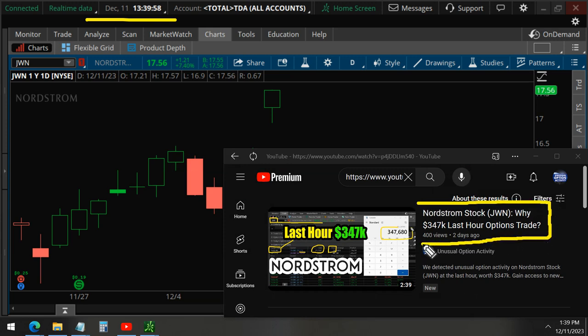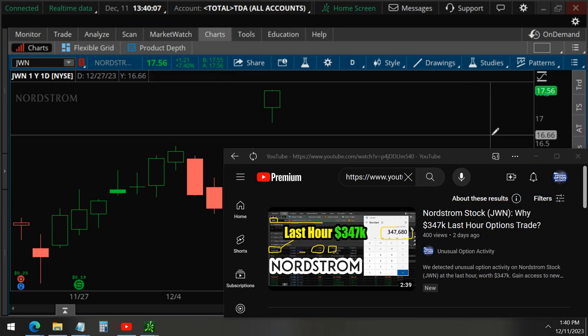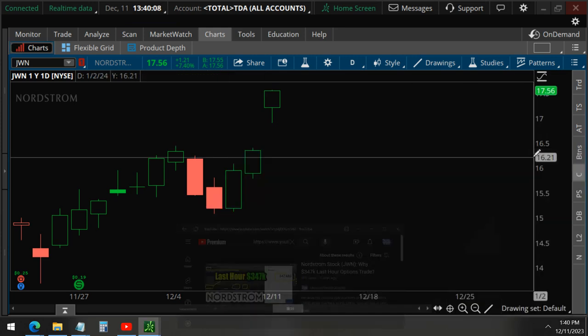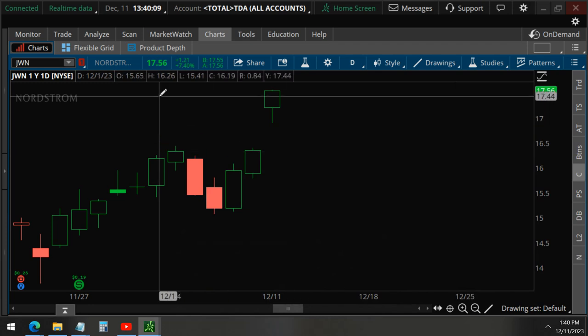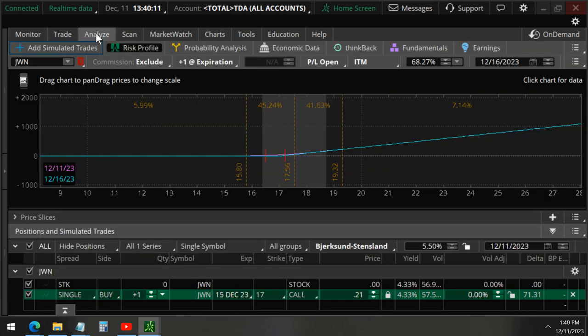At the last hour when we detected these, so if you missed out on this, make sure to subscribe and hit the bell icon so you'll be notified. Or go to our website and sign up with your email, so when we send emails out, you can see it.